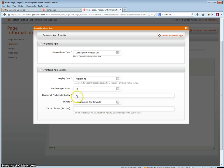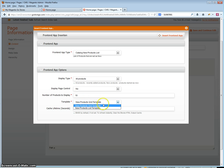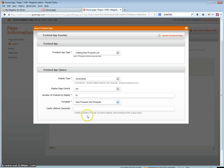In this case I am selecting to display only ten products, so these will be the ten newest products. Next is the template — you can select it to display as a grid type or as a list. In this case I am using a grid template. The cache lifetime in seconds can be left empty or you can set it to refresh every set amount of seconds.